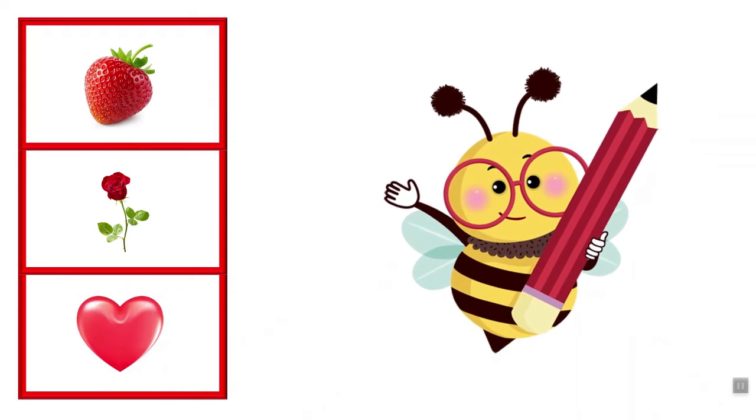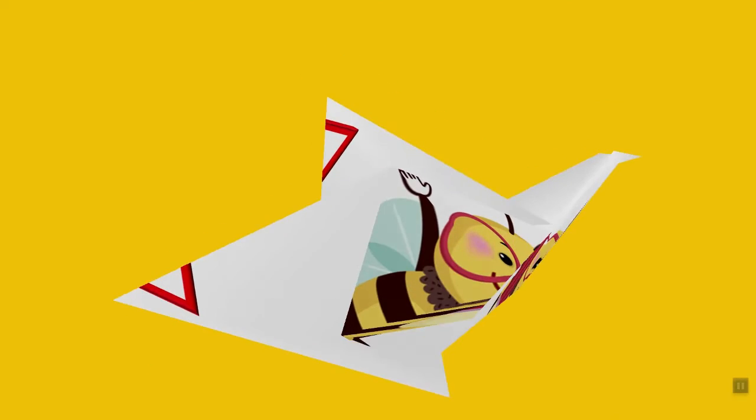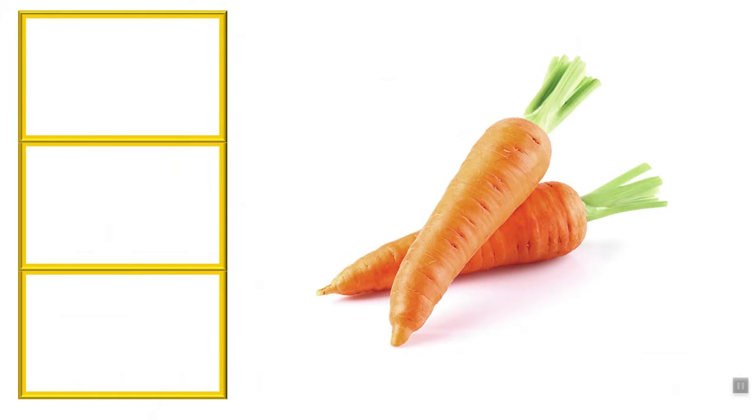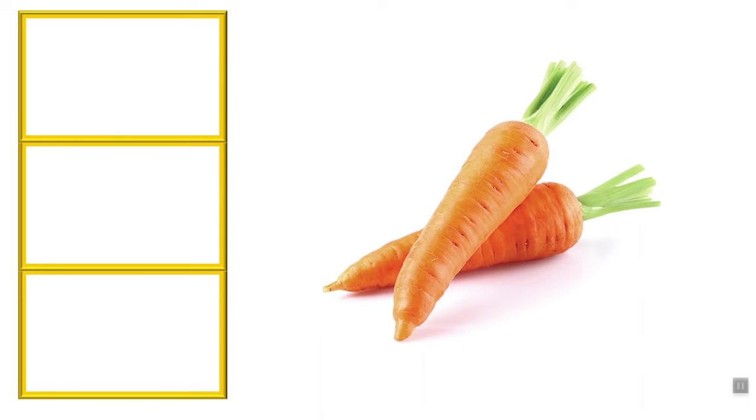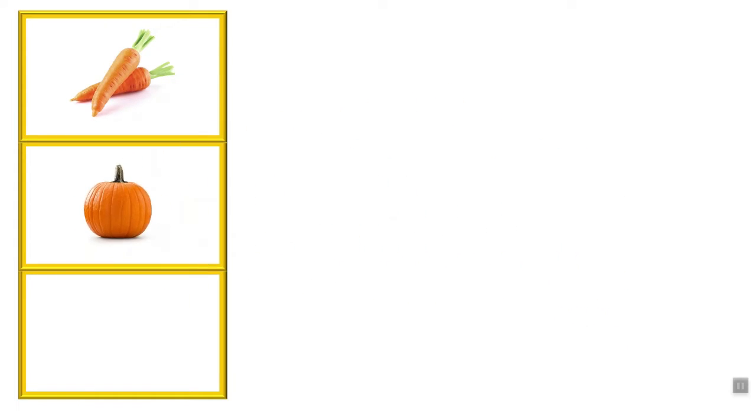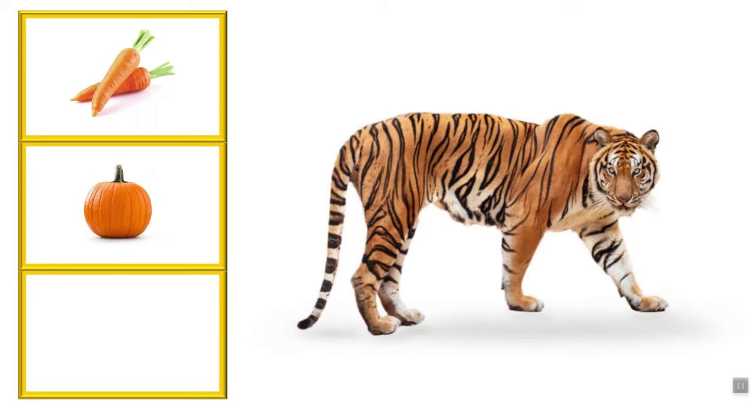Let's look at orange now. This is orange. These carrots are orange. That pumpkin is also orange. Look at the beautiful tiger. It is orange too.